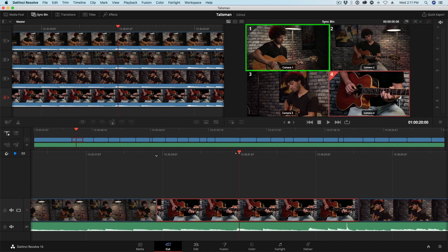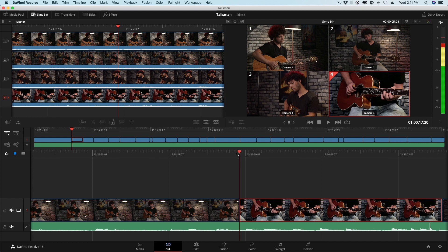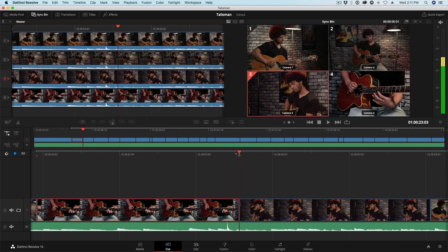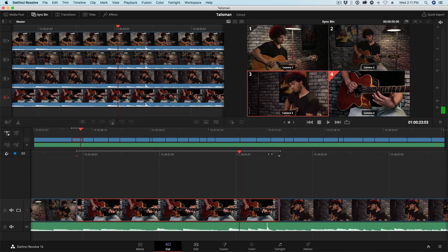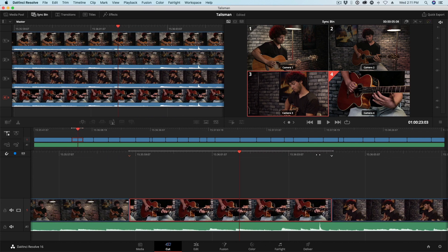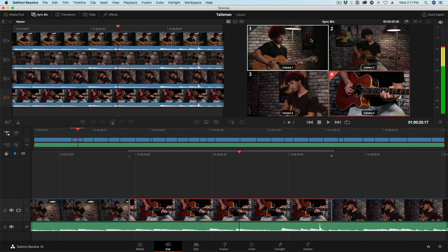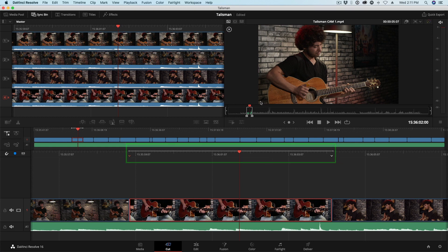So to do that, this is how I switch out one of my shots. I'll use the up arrow to jump to the beginning of this edit, press I, down arrow to jump to the end, O to set my out point, get my playhead sitting over that. And then I'll simply click on angle one. And because I set a range in my timeline, the cut page knows that I want to match this shot to that range.